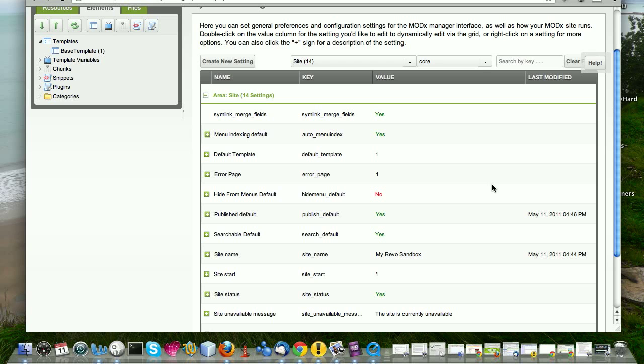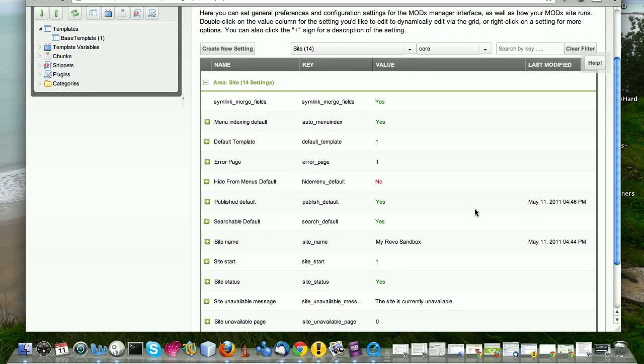Now you might find that when you create your site, you have two or three templates, but you want one of those templates to be the one that whenever you create a new document, it's the one that's fixed. It's your, most of your documents are going to use that particular template. So you can come and set that here so that you don't have to pick it each time you create a new resource. And again, you're going to see that in action as we continue to work.